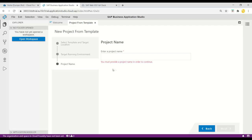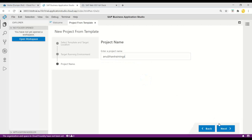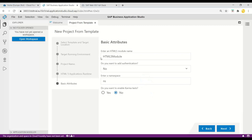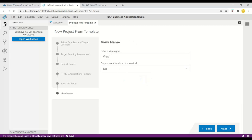Remember, when you try this after some time the flow may differ slightly. Let's give a project name — I'm going to say 'anubal-trainings' — and click Next. I'll keep it standalone and click Next. We can give our module name, let it be a UI5 module. I don't want to add any authentication, and I'll give a namespace for our project — let's say 'finance.accountreceivables' — and then click Next.